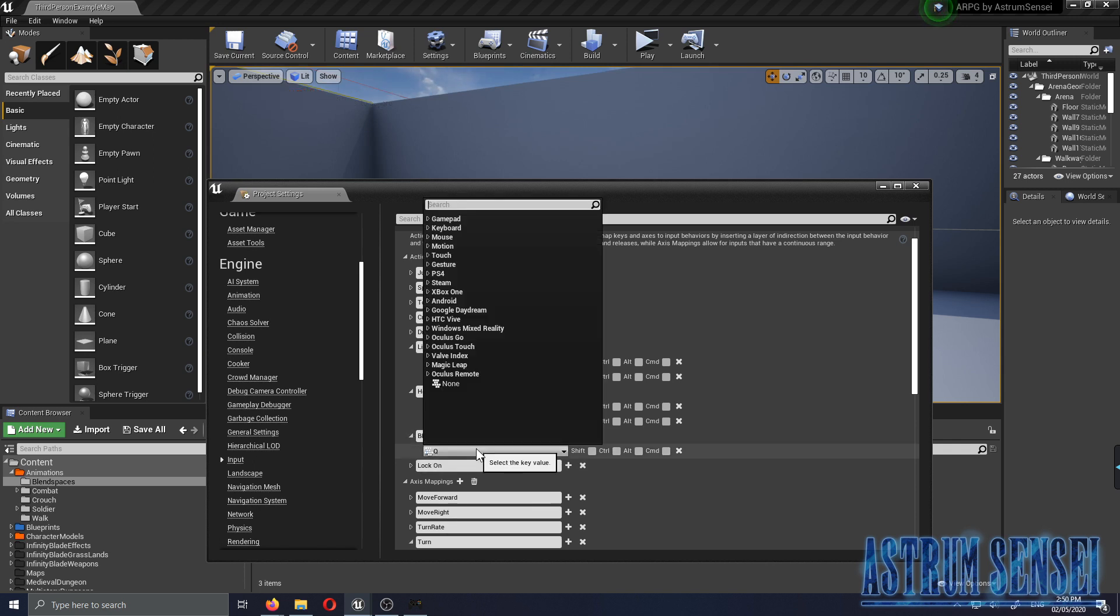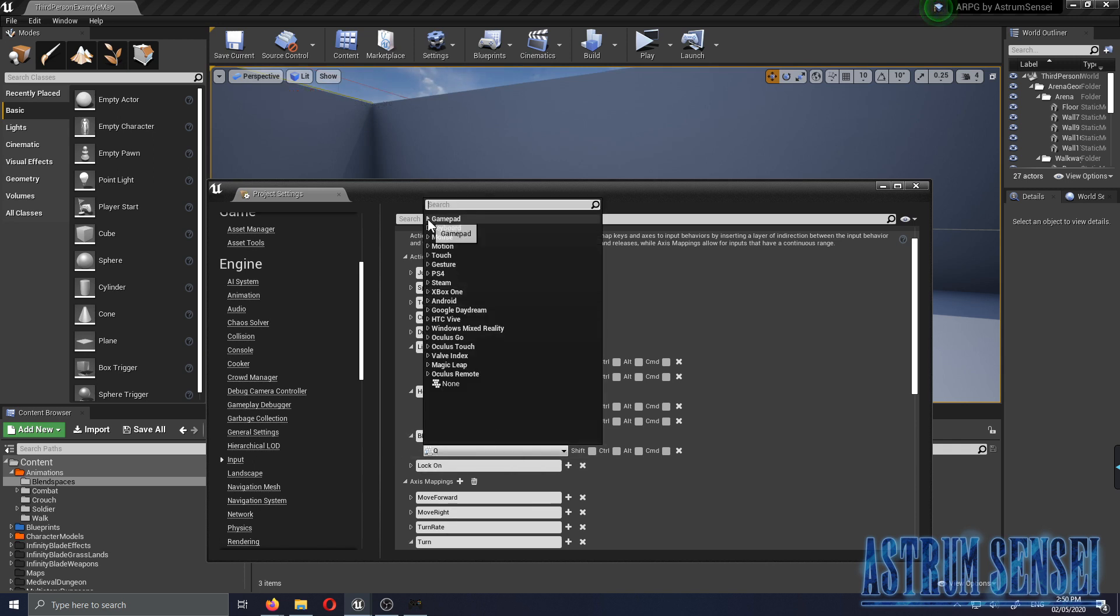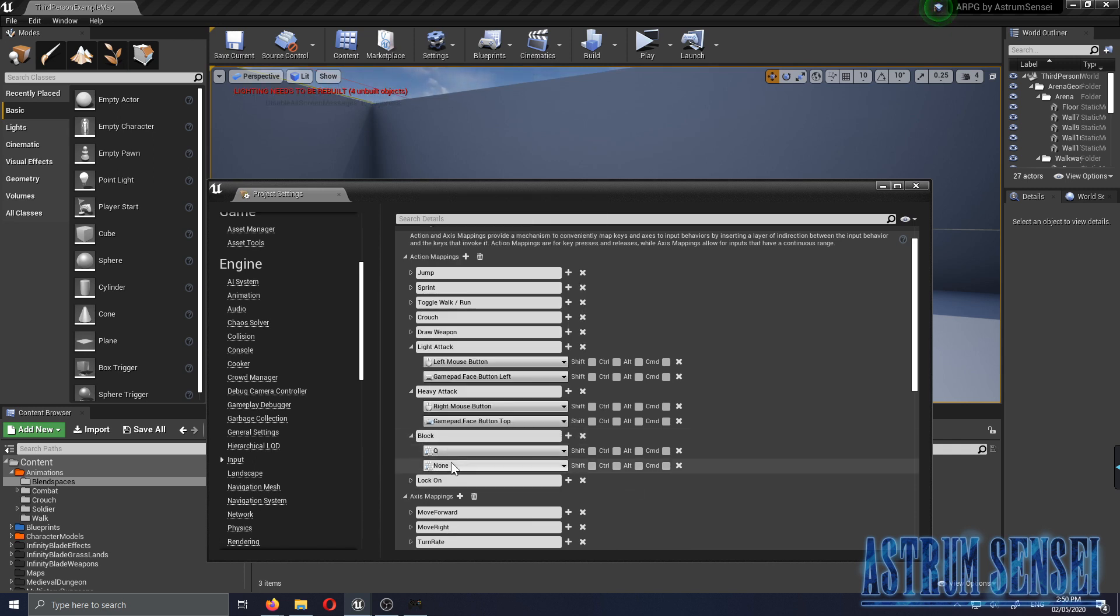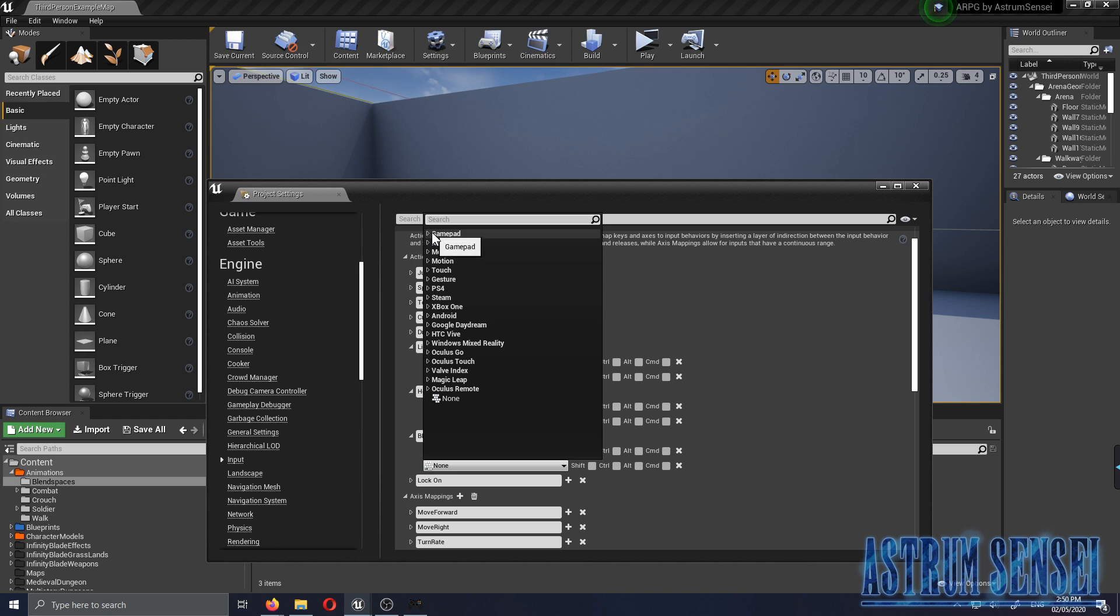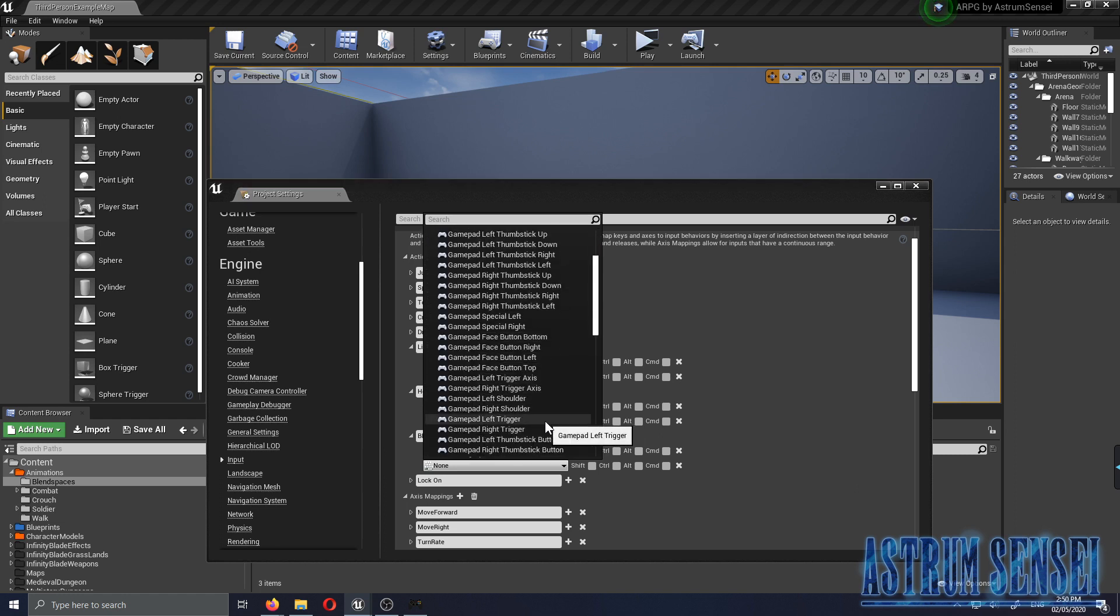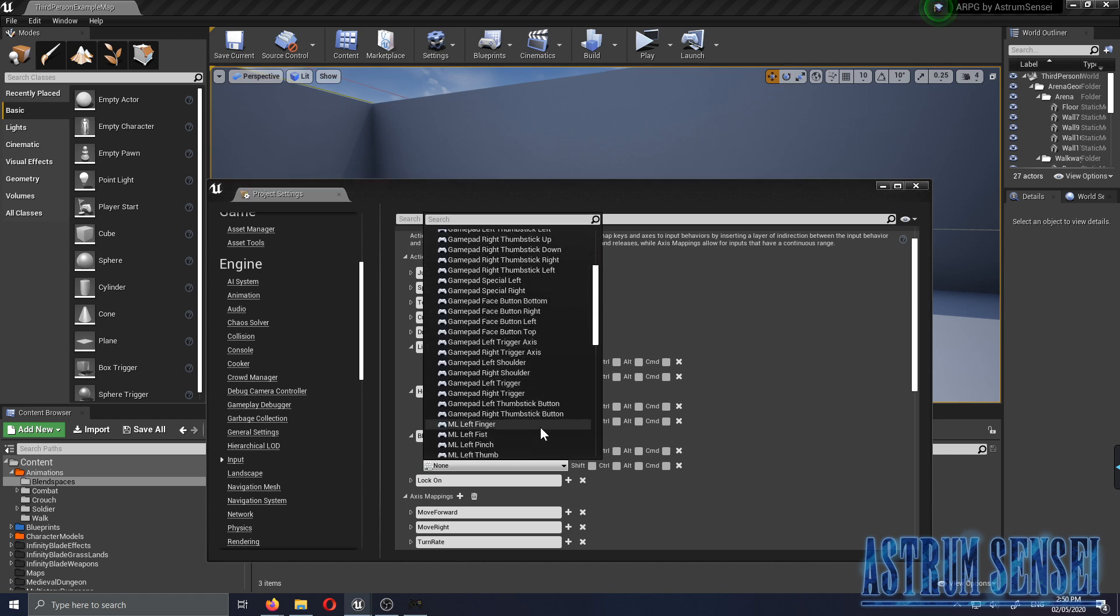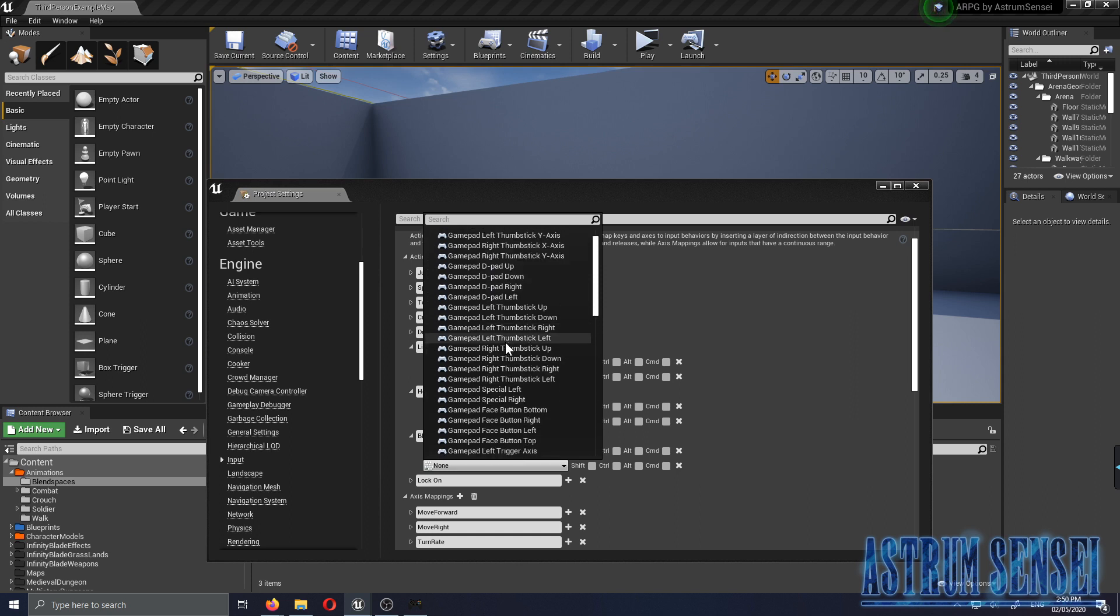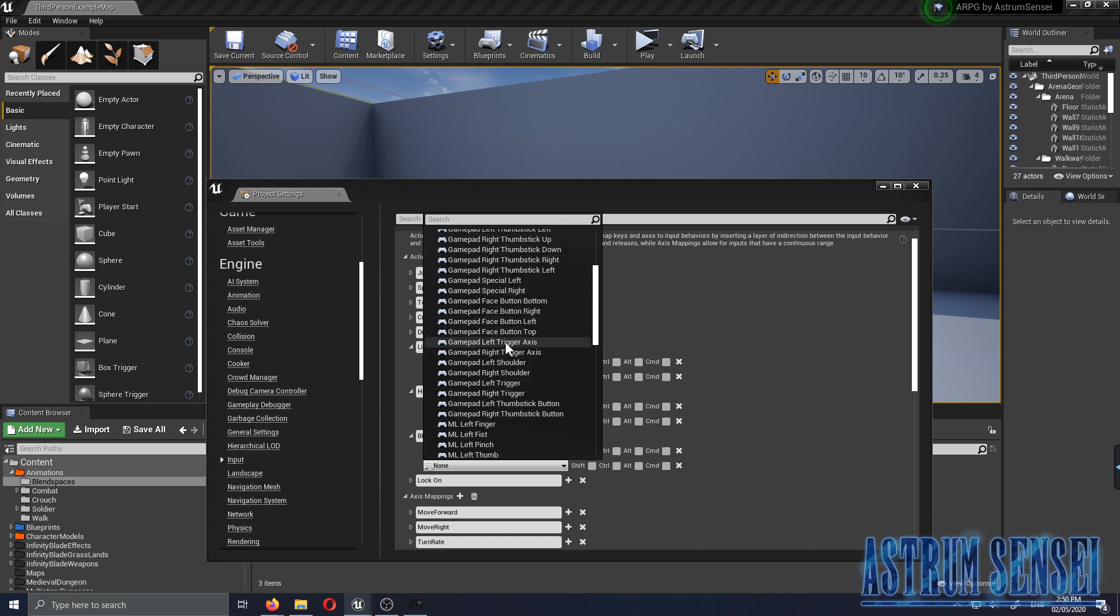The Heavy Attack will be the Triangle so it's gonna be the upper button, Gamepad Face Button Top. The Blocking is gonna be L1 so we're gonna add that, Gamepad Left Shoulder.